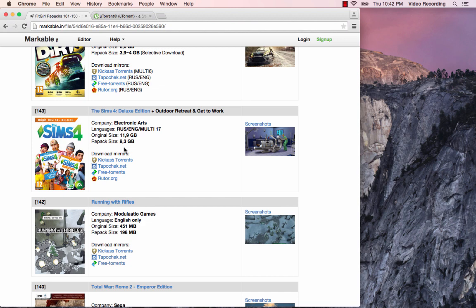This video is going to show you how to download it. If you already know about torrents, don't skip this video because there is an extra step that we need to take if you have a Mac. You can't just download this torrent and follow the next video. You have to download this torrent and then I'm going to show you a step that I had to take in order to get it to work.